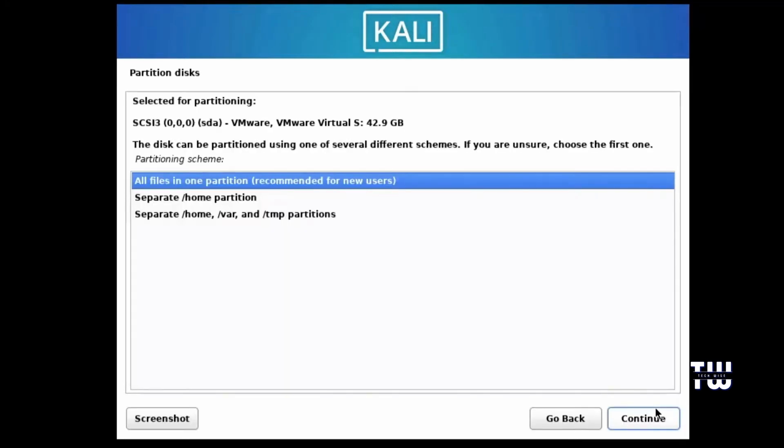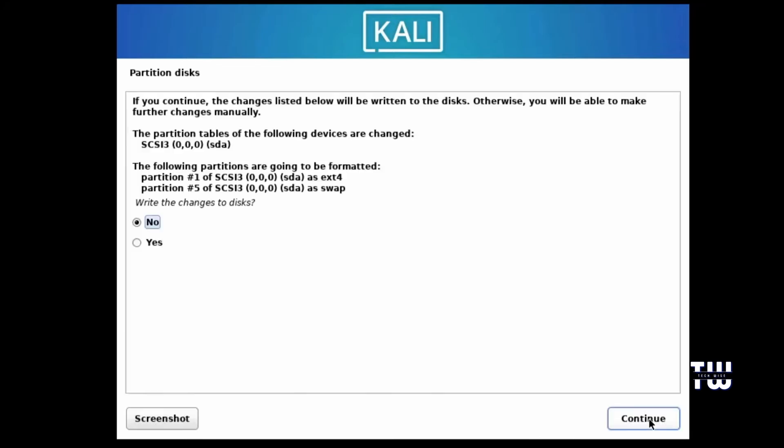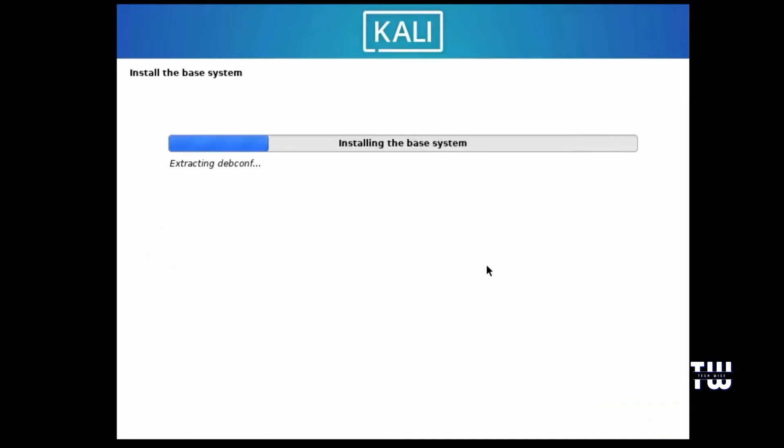Keep All Files in One Partition selected and click on Continue. Keep Finish Partitioning and Write Changes to Disk selected and click on Continue. And here select Yes for Write Changes to Disk and click on Continue. And now the installation of the base system will begin, so just wait for it to complete.